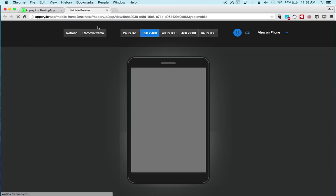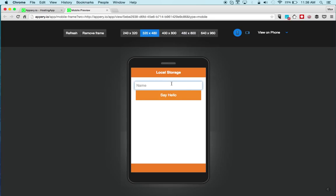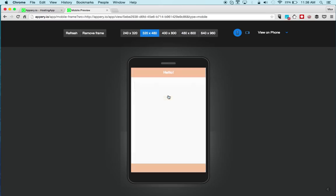Let's now test the app. I'll say 'Max' and say hello — and right away, very simple and also very fast. So we save into local storage then read from local storage. That's the first part.